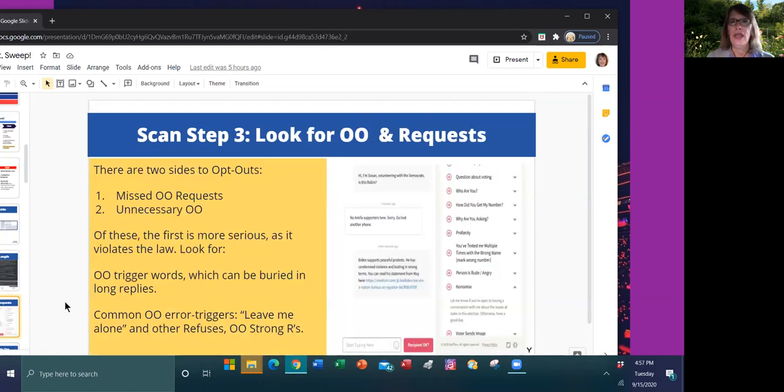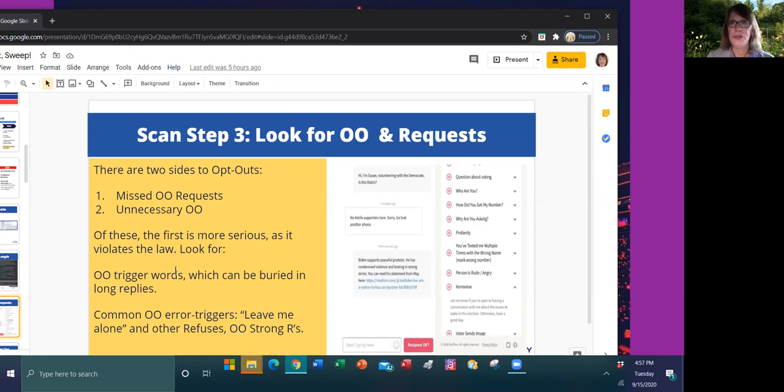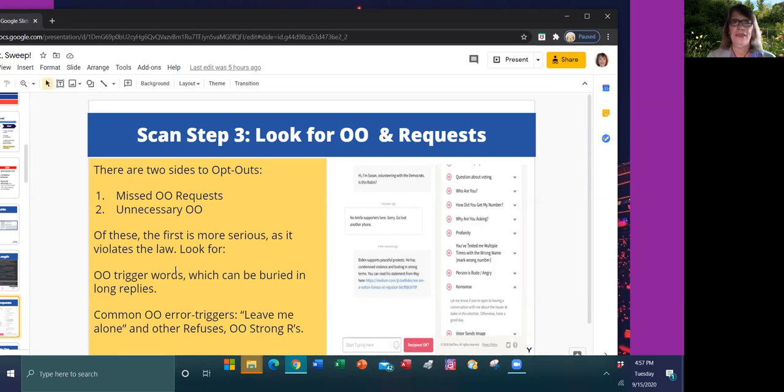I look at opt-outs and opt-out requests. If someone misses opt-out requests, that's a legal issue and that's a lot more serious. If they are unnecessarily opting people out, we're losing campaign data. So I'm looking for opt-out trigger words and those aren't always as short as stop. They can be buried in a paragraph where a voter is talking about their beliefs and they say in there, by the way, quit sending me texts or something like that.